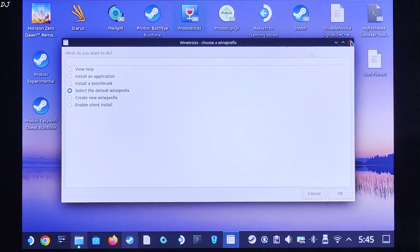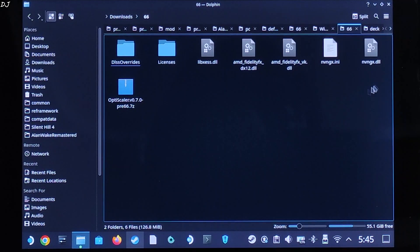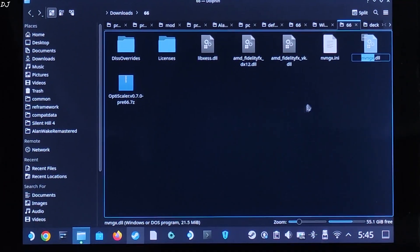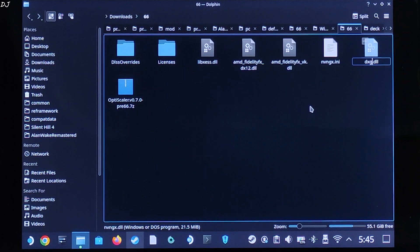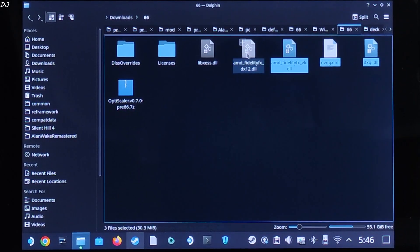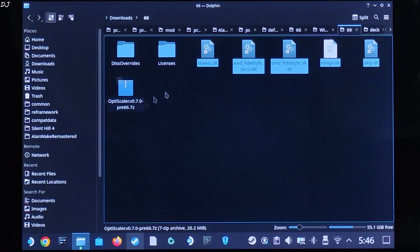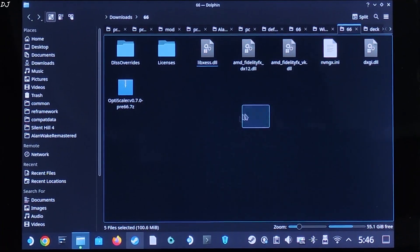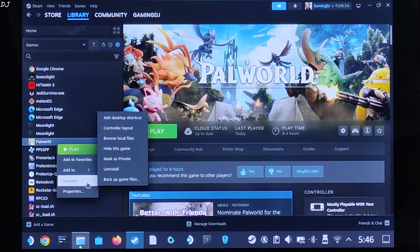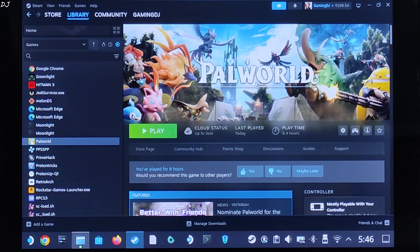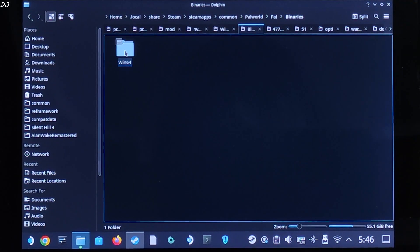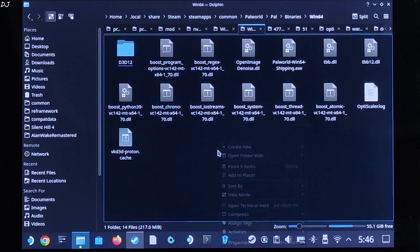Go back to the directory where you extracted the mod files. Change the name of nvngx.dll to dxgi.dll. Copy the highlighted files — don't copy the two folders or the archive file. Paste them in the game's install directory. In Steam, right-click the game, go to Manage > Browse Local Files, then open Pal > Binaries > Bin64. Paste the mod files here.